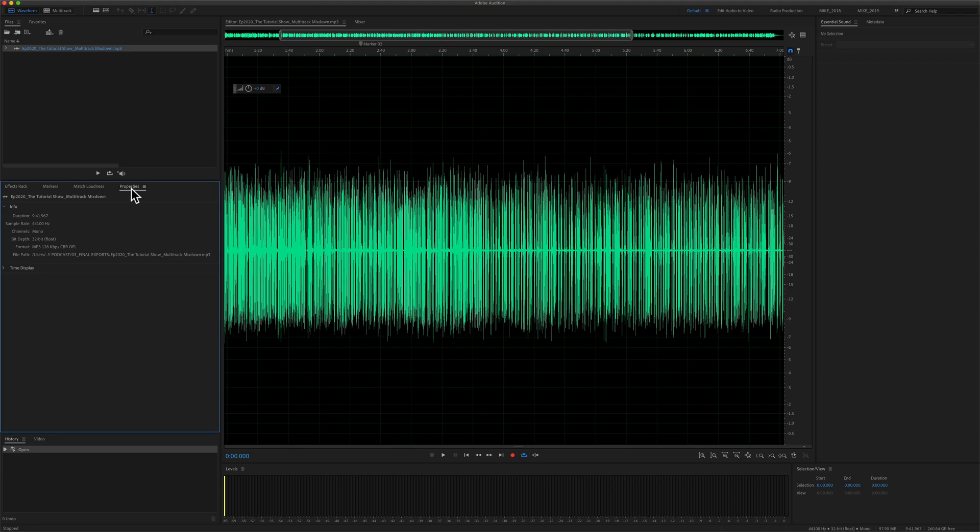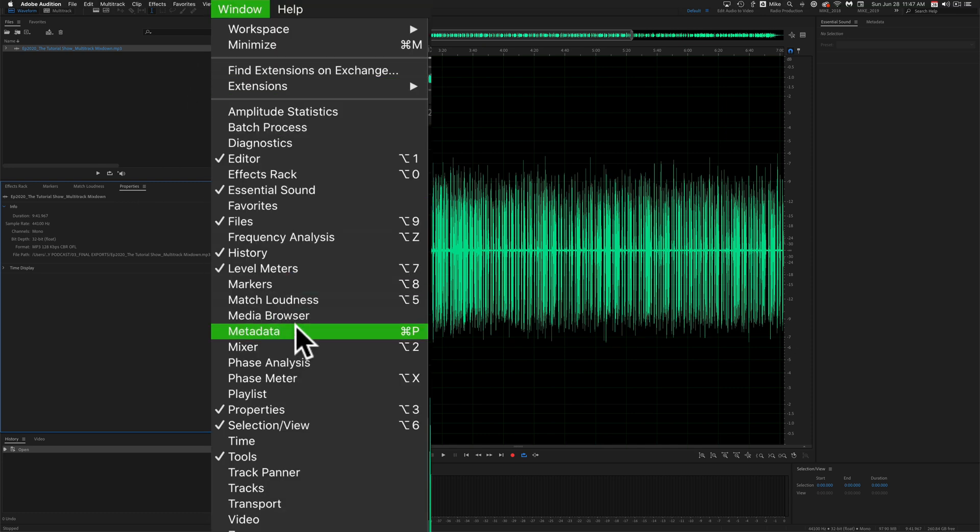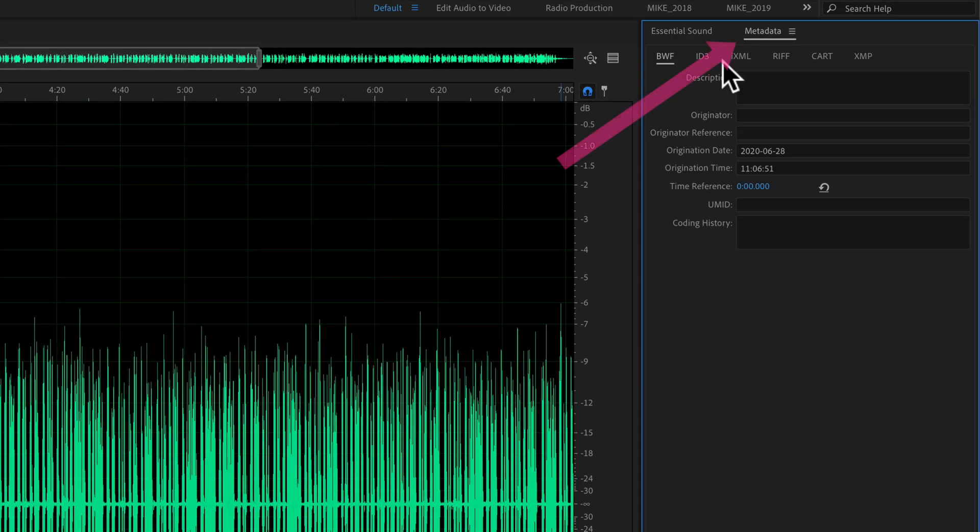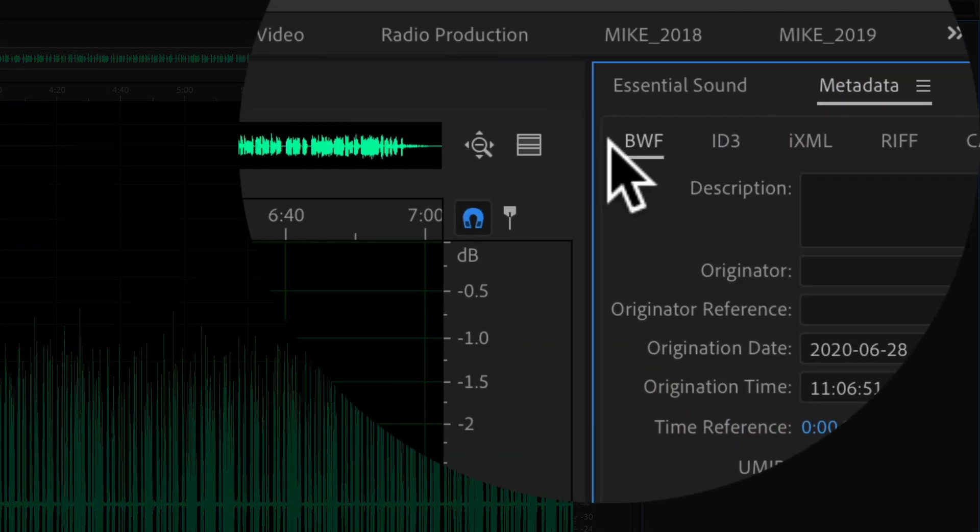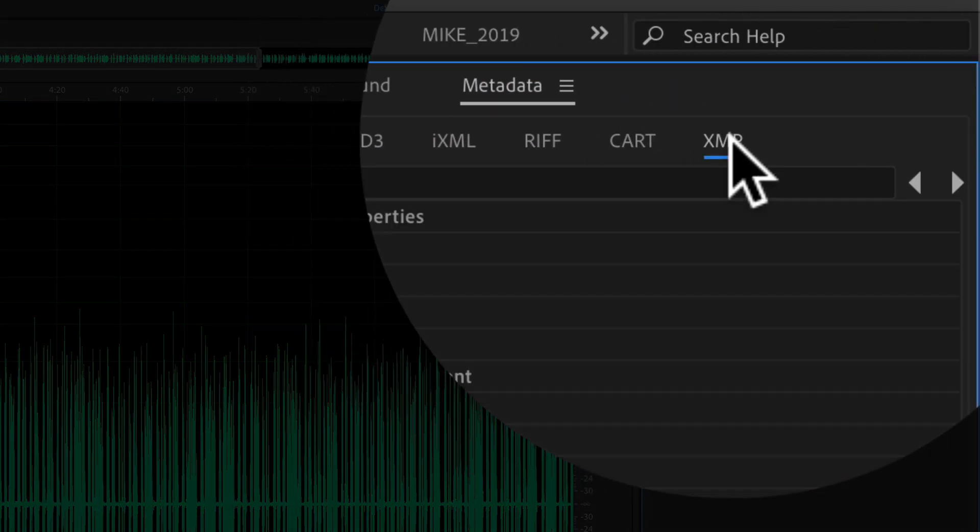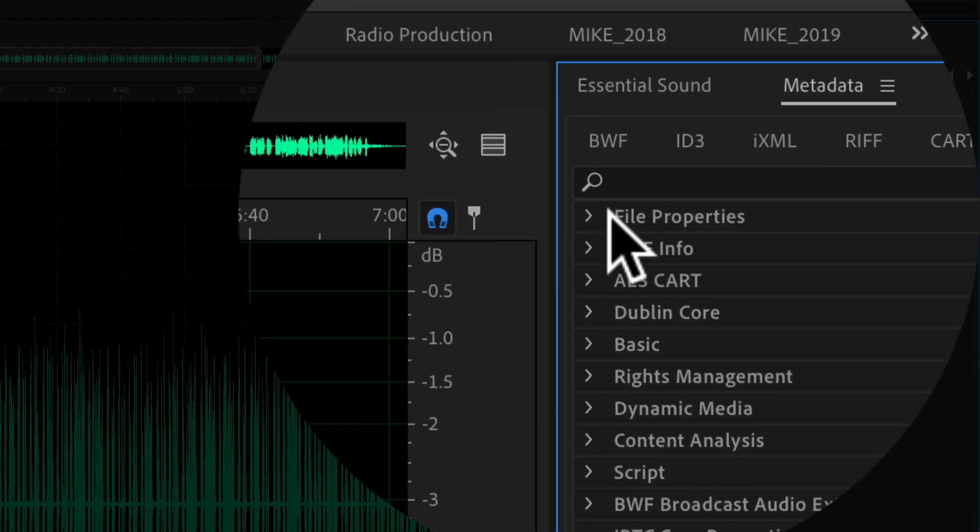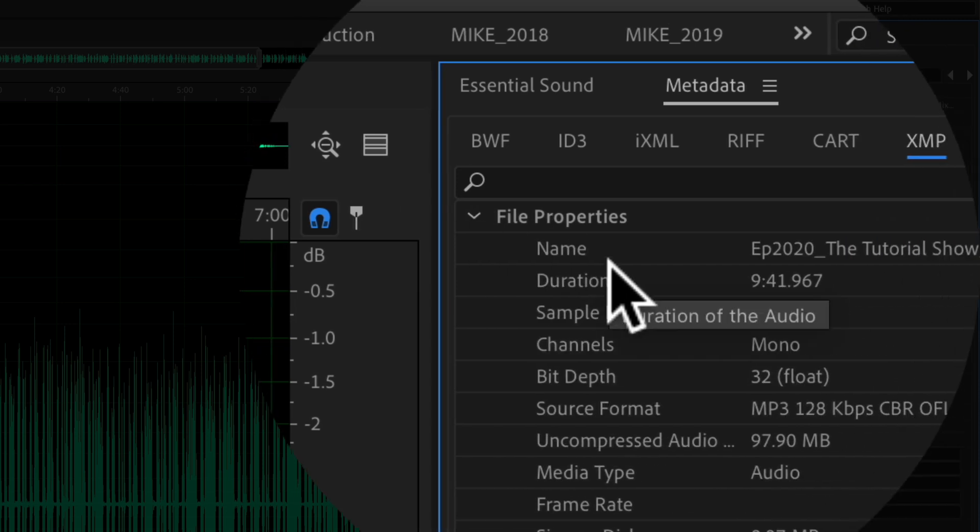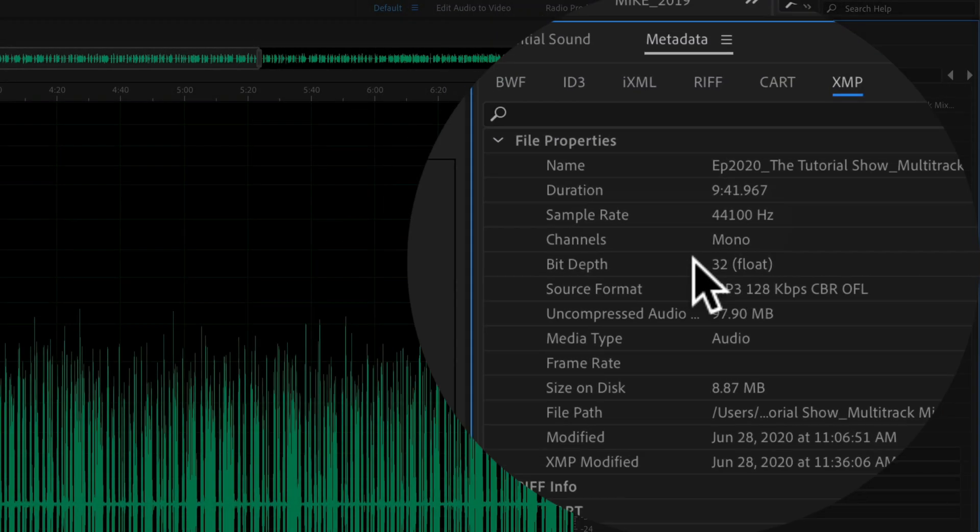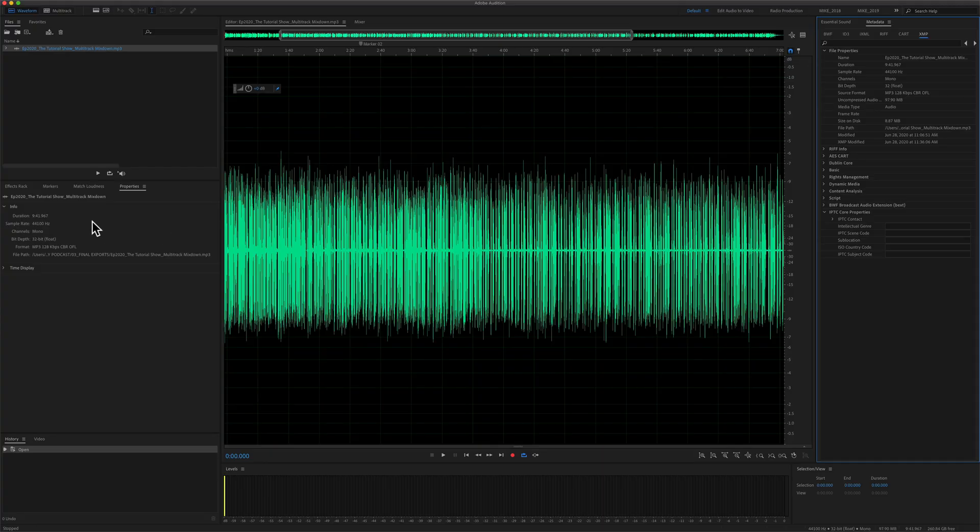You can also find file property information about your audio file by going to the window menu and selecting metadata. That'll open up a panel over here. On the top menu here select xmp. You're going to twirl down file properties and you will see all that same information along with some additional information. So the properties panel or the metadata panel is going to give you very similar information.